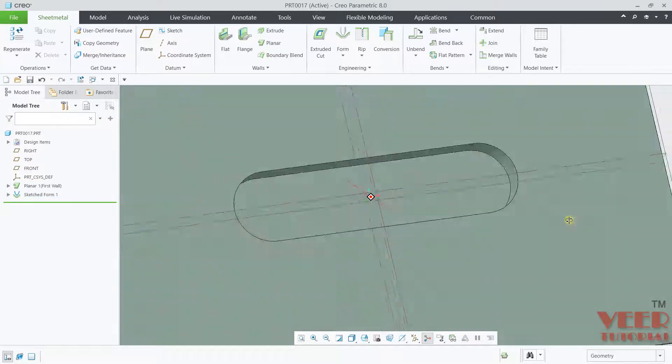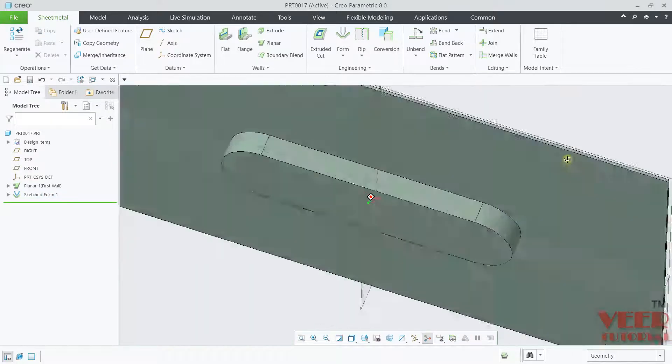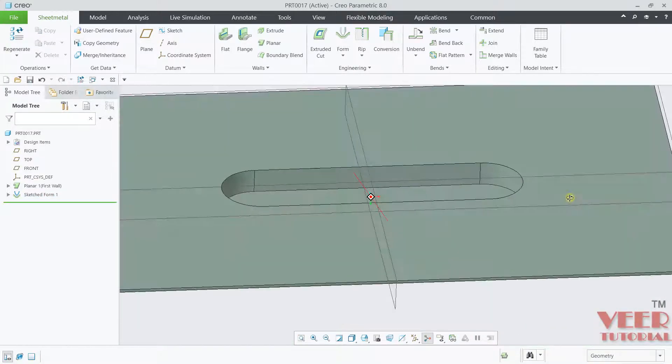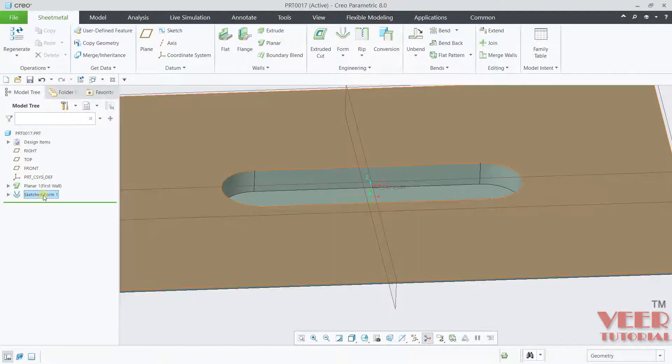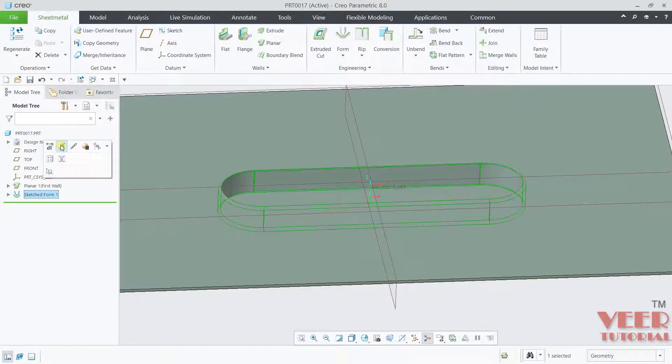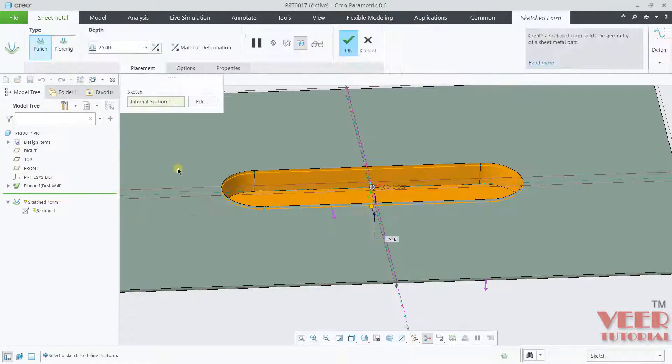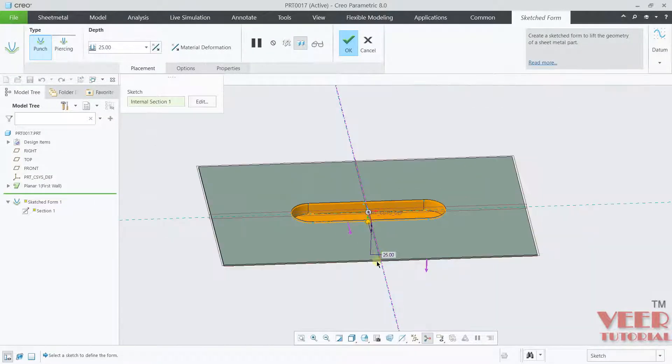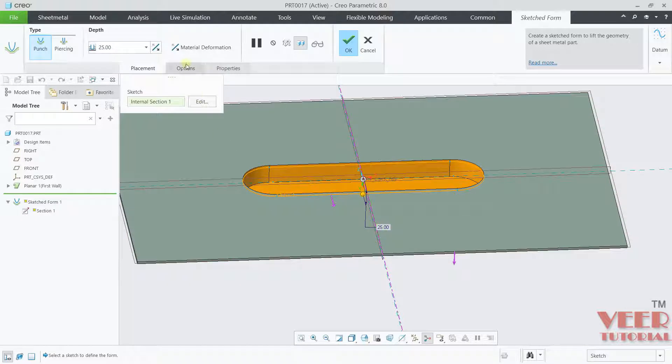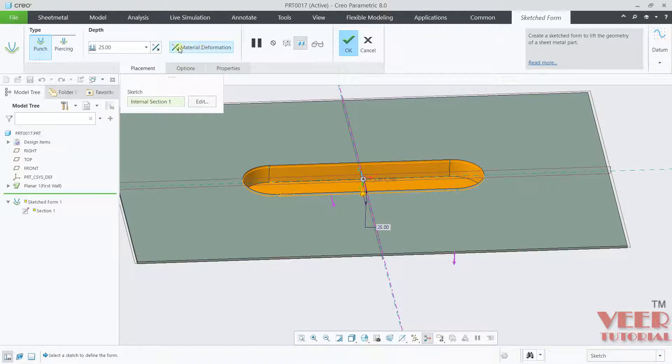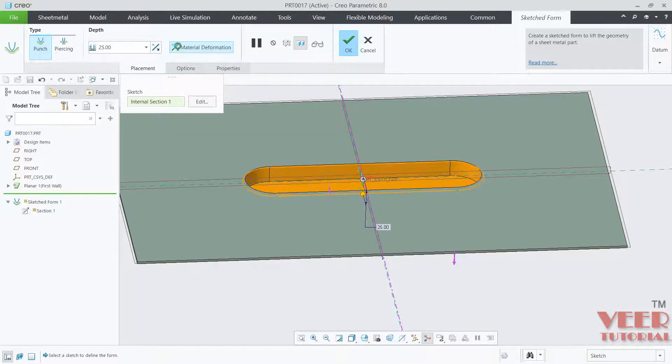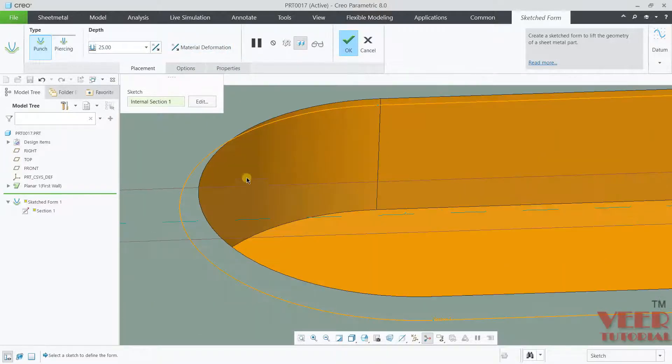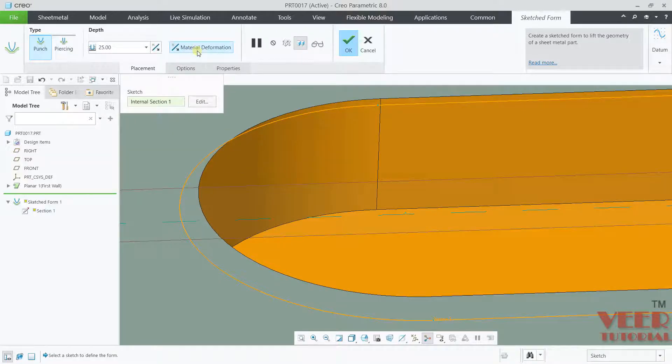Now you can see a sketch form has been created. We can change some options inside this sketch form. Go to sketch form and edit definition. Now here first of all, we have changing the direction, flipping the material deformation. I will reverse the direction. You can reverse the direction outside or inside.